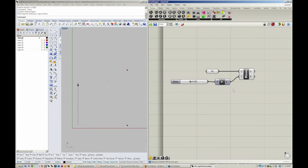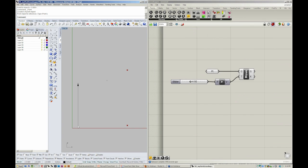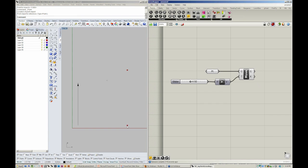But one big difference you might notice is that here in Rhino, the point, when it's translated, is literally translated. It's moved from here to here. But in Grasshopper, when you move, the original point remains and a new point is created.